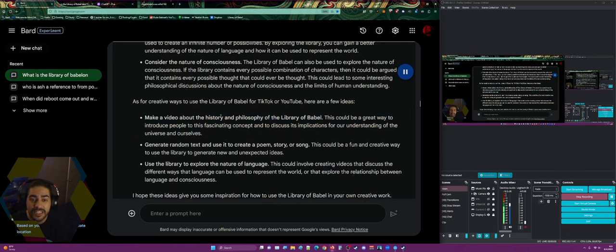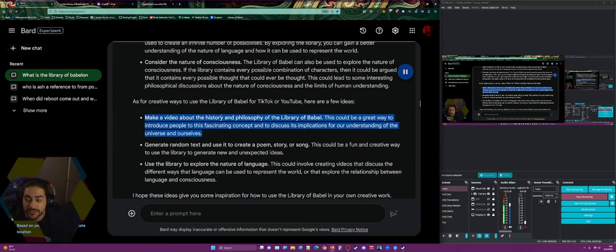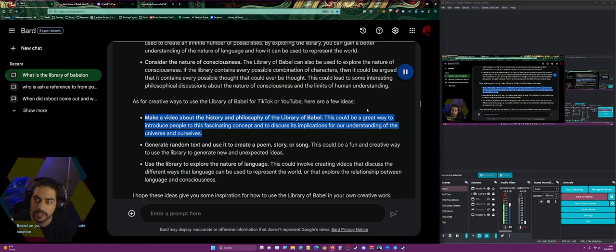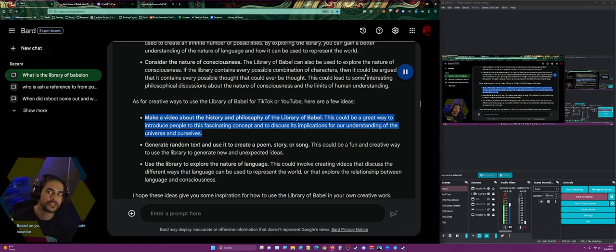As for creative ways to use the library for YouTube: make a video about the history and philosophy of the Library of Babel — a great way to introduce people to this fascinating concept and discuss its implications for our understanding of the universe and ourselves.